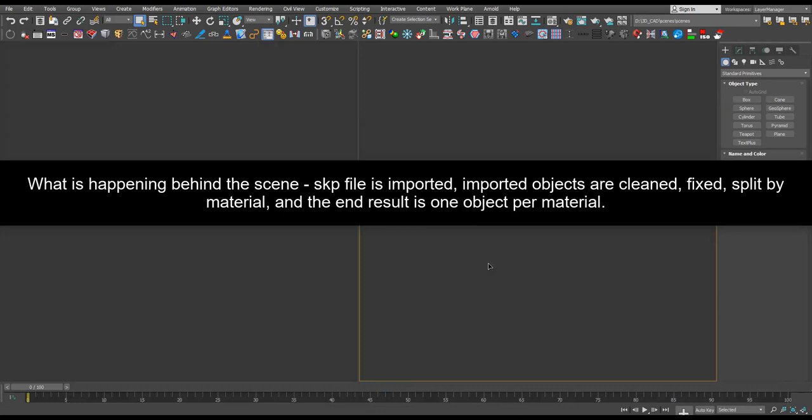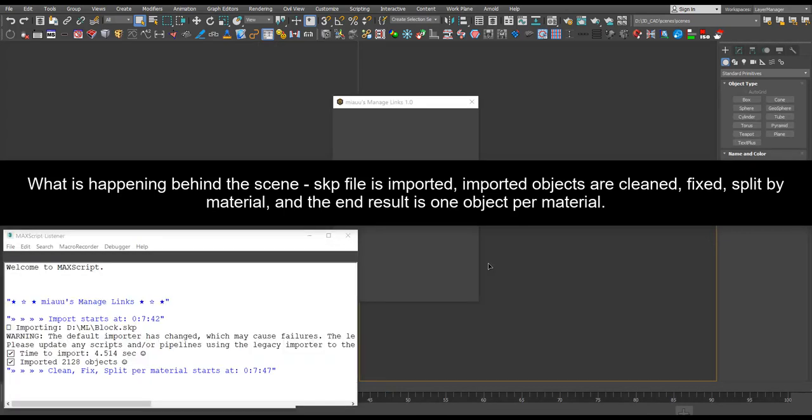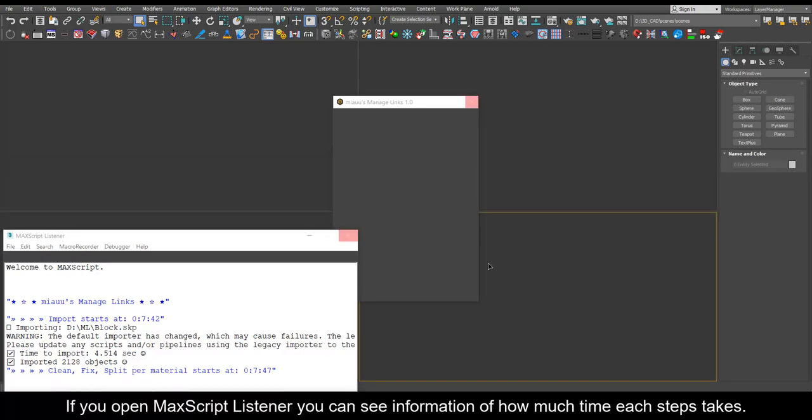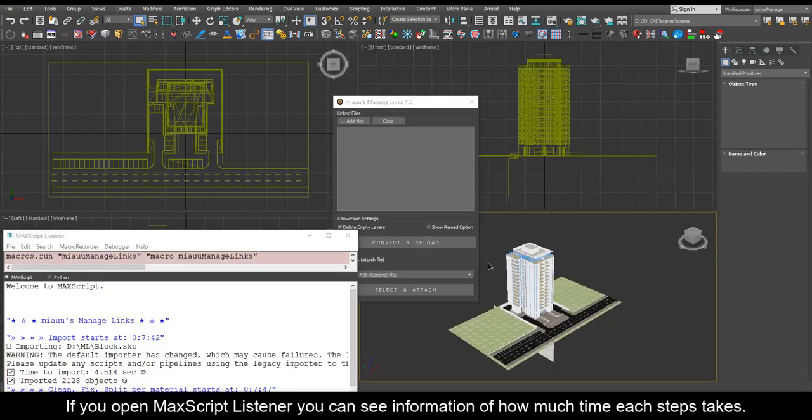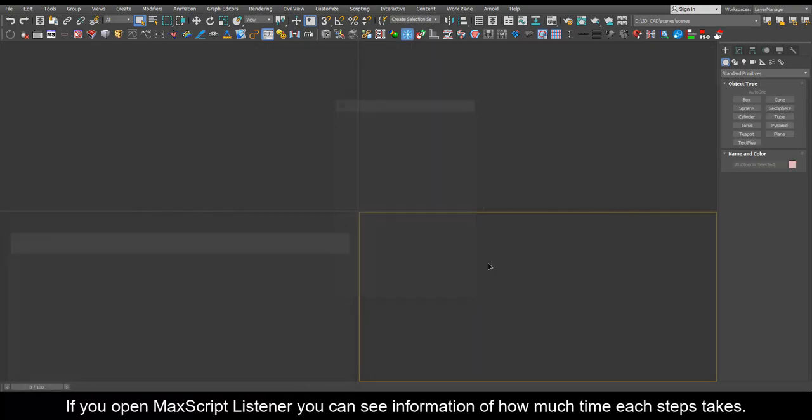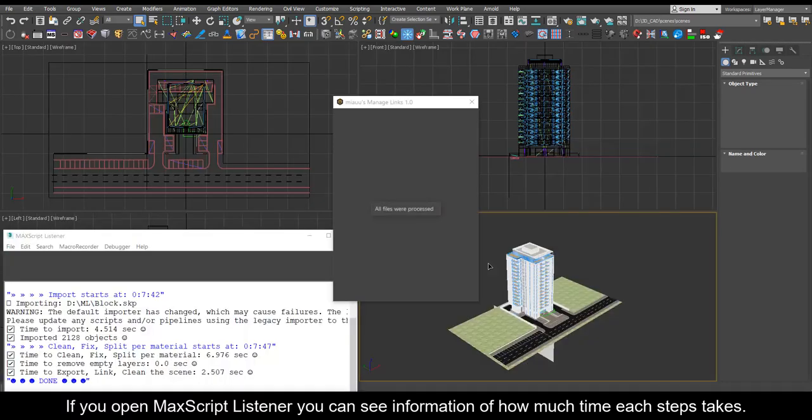What is happening behind the scene? SKP file is imported. Imported objects are cleaned, fixed, split by material and the end result is one object per material. If you open Max Script Listener you can see information of how much time each step takes.